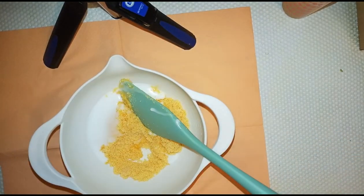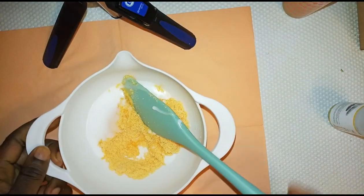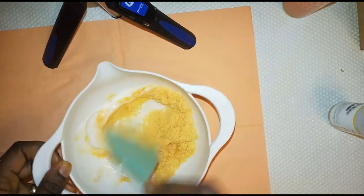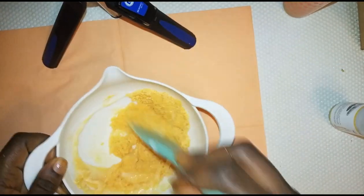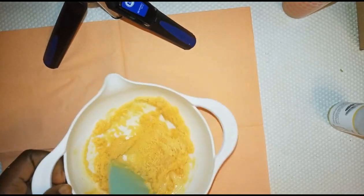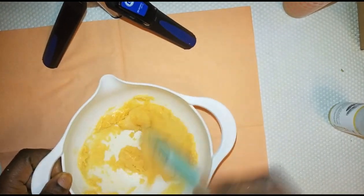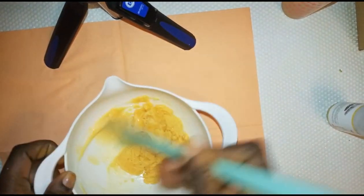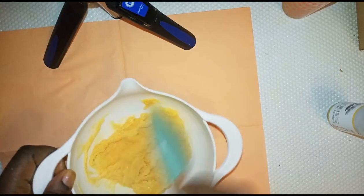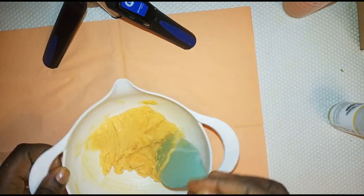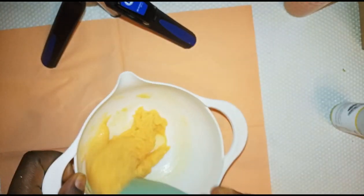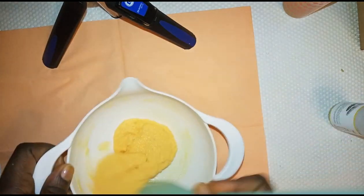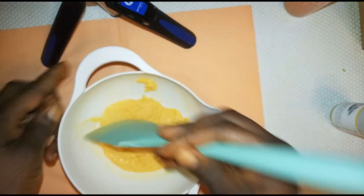This is our glutathione concentrate. We will cover it all and mix it together, and that is it. This is just what we need for the scrub.